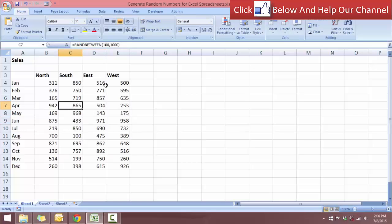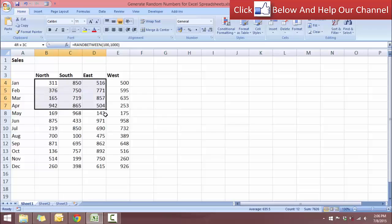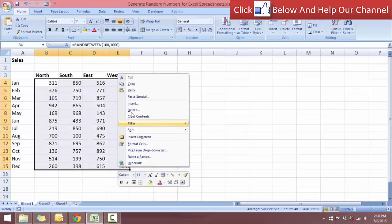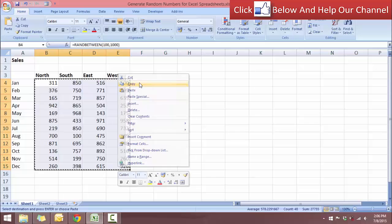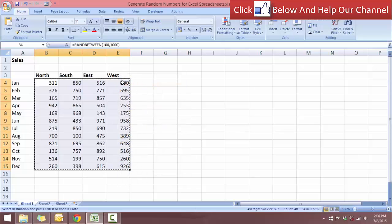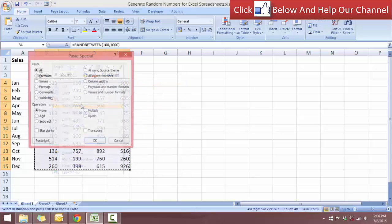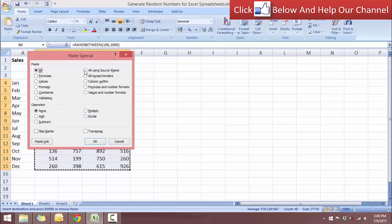So in order for you to change this into a value, we have to use paste special. Okay, so what we do is select the entire area, right-click, copy, and right-click again, select PASTE SPECIAL.